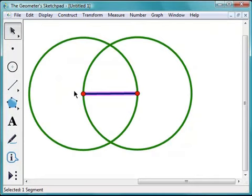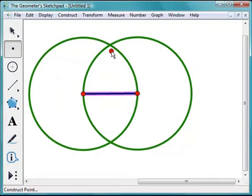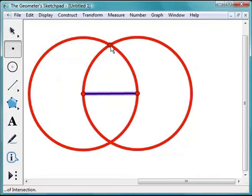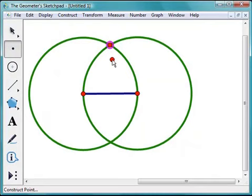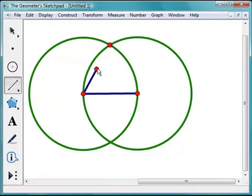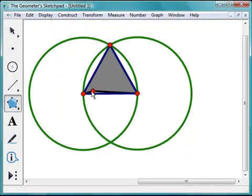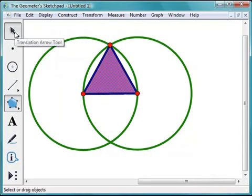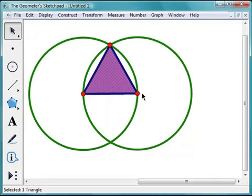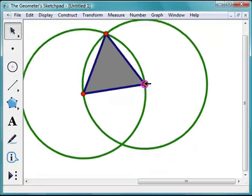To find the third vertex of my triangle, I'll choose the Point tool and move directly over an intersection point of the two circles — when the circles are highlighted, I'll click to place the point. Then I'll use the Segment tool to connect that point to the other two vertices. Finally, I'll use the Polygon tool to complete the triangle. To test my construction, I'll use the Arrow tool to drag a vertex. I'll leave it to you to think about why this triangle is equilateral.